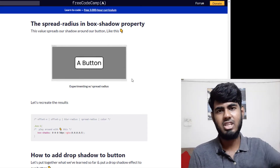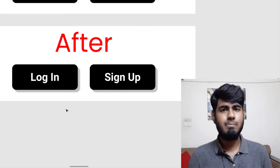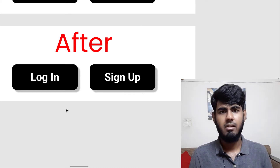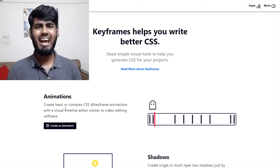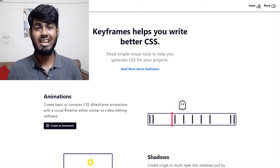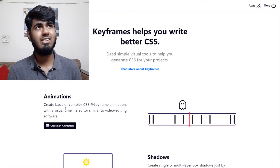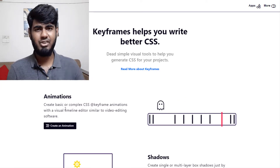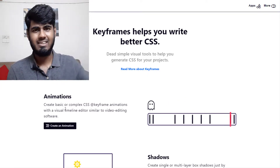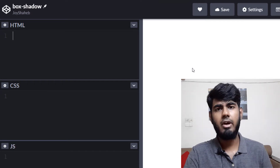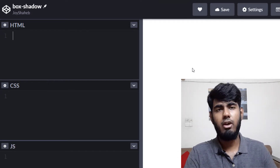Today we're going to make these buttons and add a drop shadow using the box-shadow property. I'm also going to show you how to use the cool website keyframes.app — the link is in the video description. Pick any code editor you wish, but for this tutorial I'll use CodePen.io because it has a simple interface.